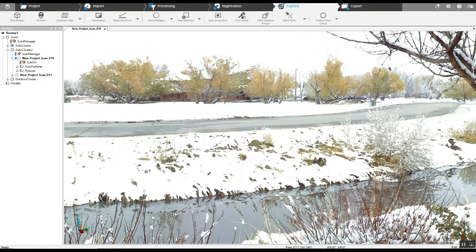This is Nick at Atlantic Laser Scanning. Today we're going to tackle a problem that's pretty common if you've ever scanned outside and used sphere targets.